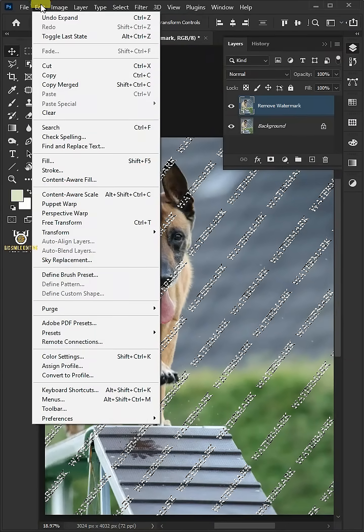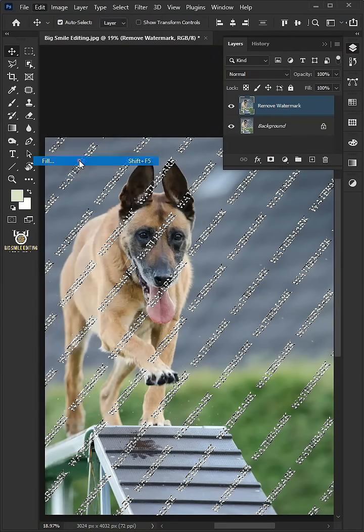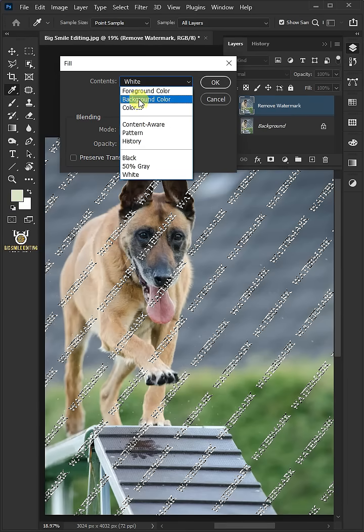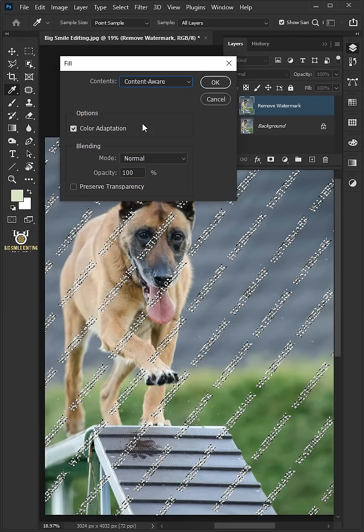Go to Edit and open your Fill window. Open the Contents list and select the Content Aware.